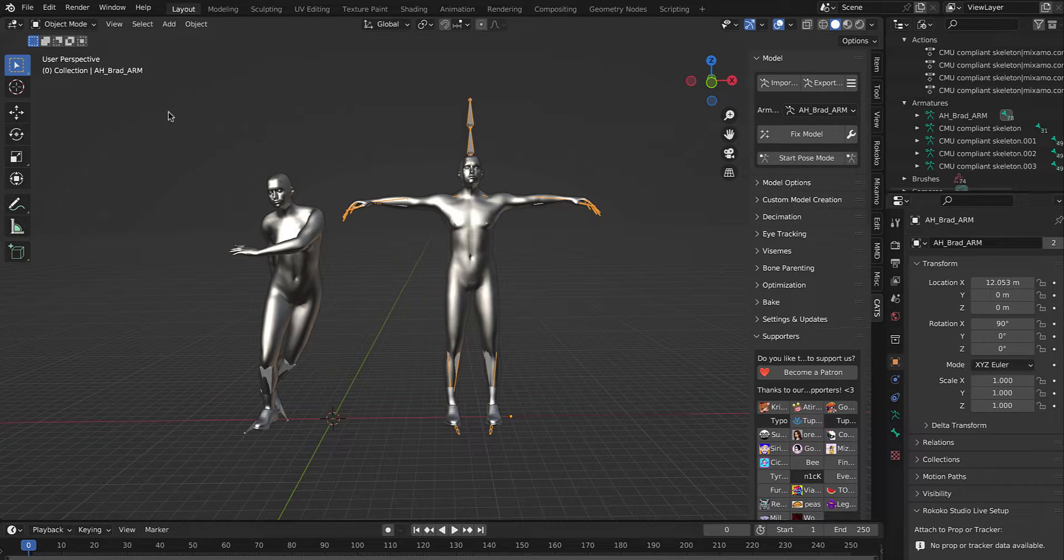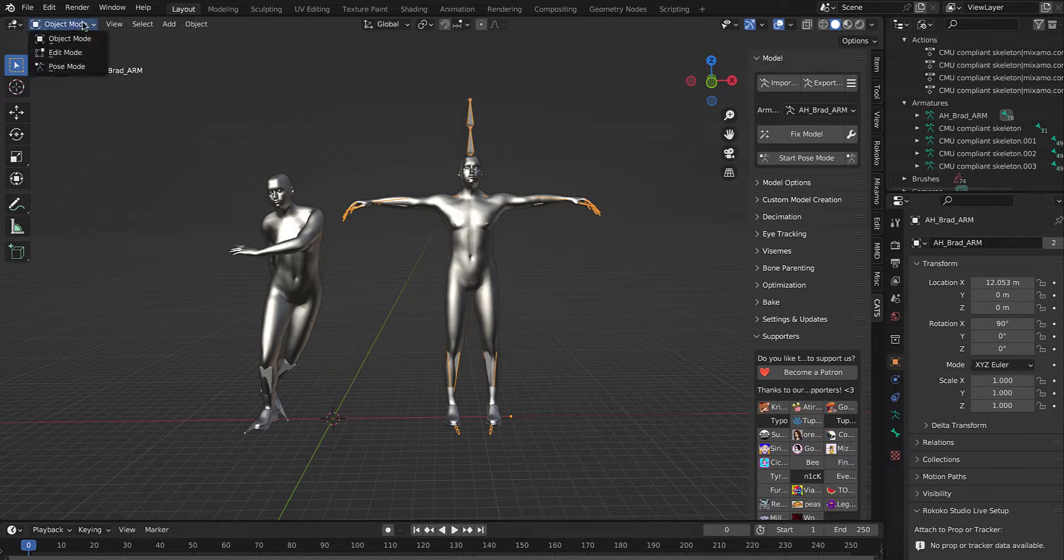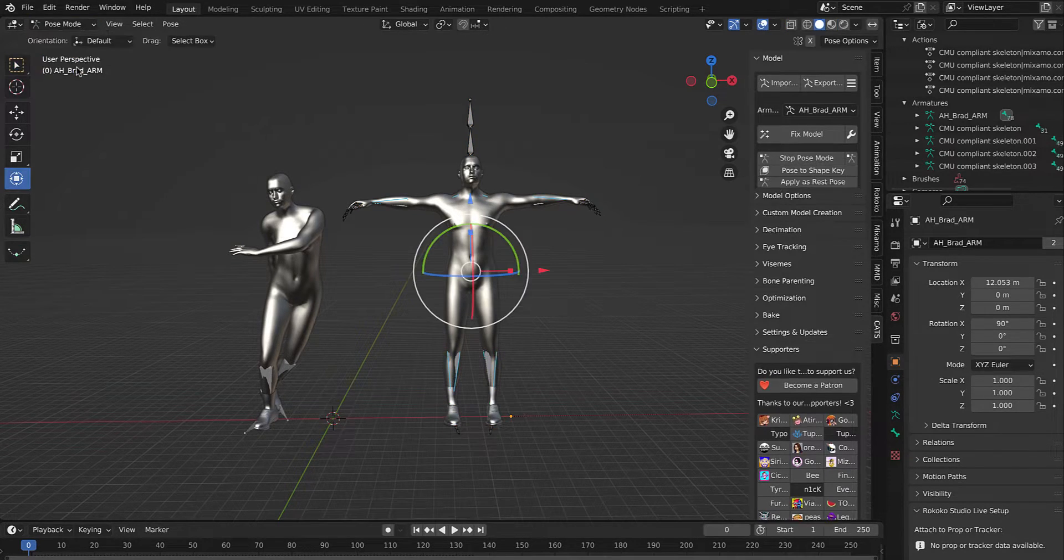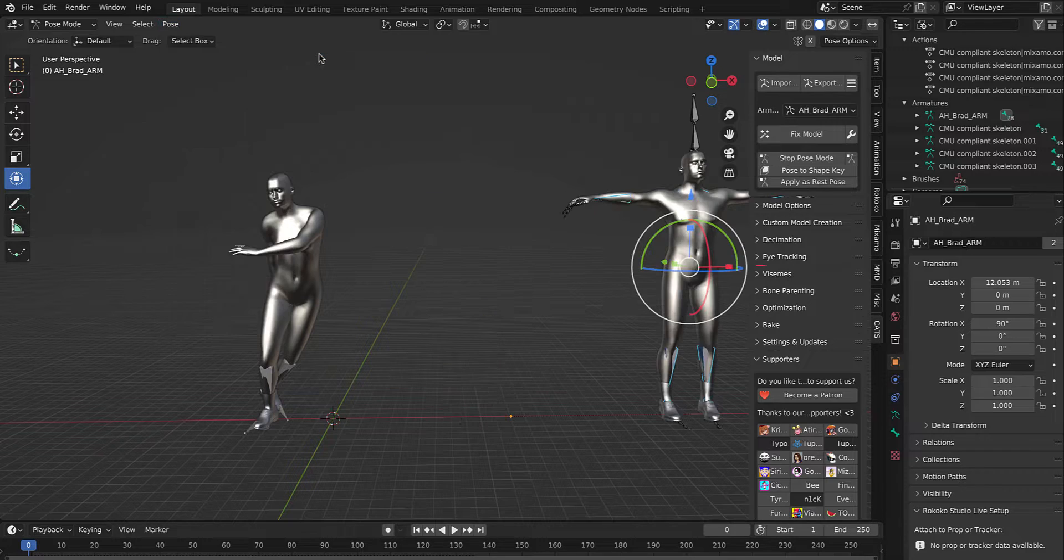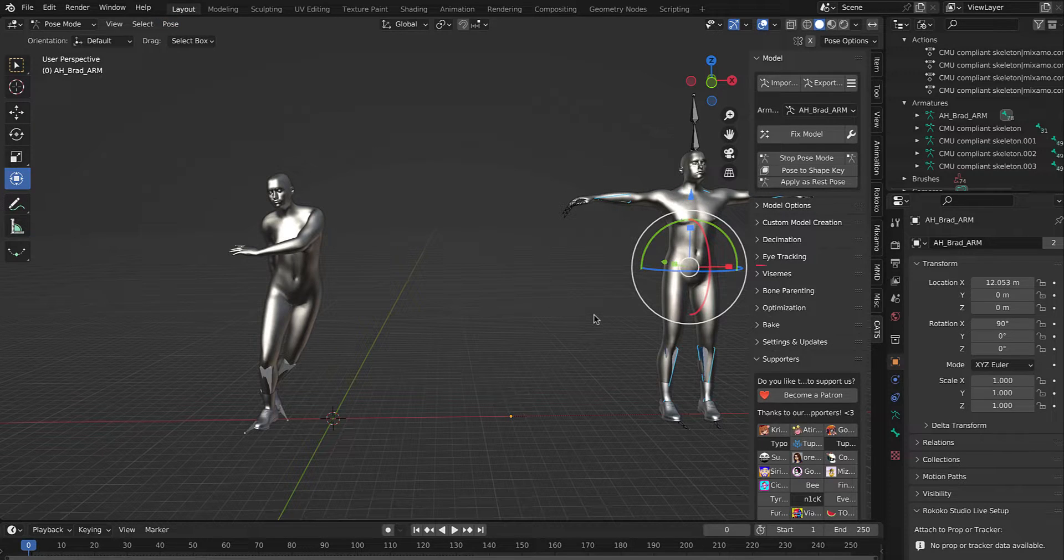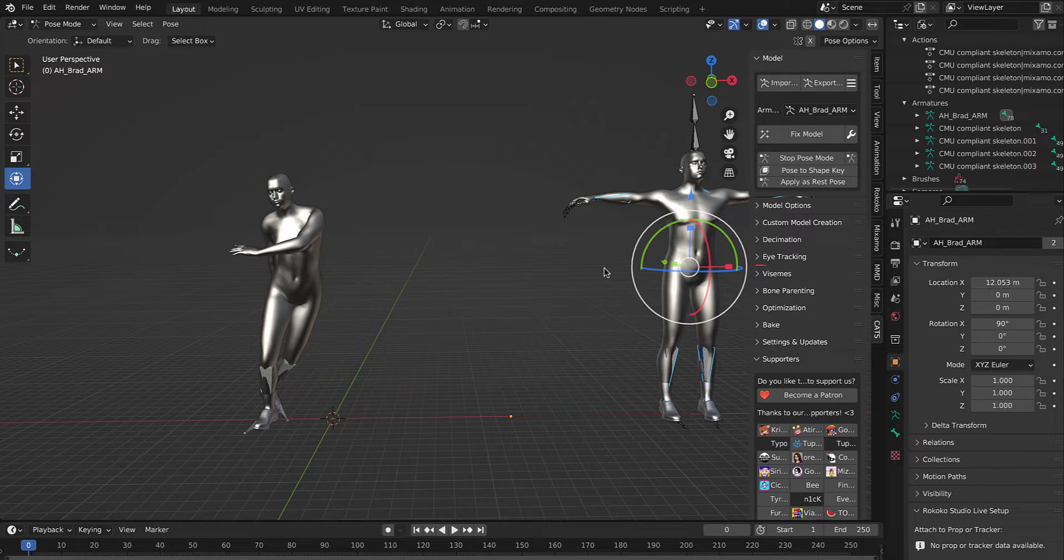However, go back to object mode, click on this armature, pose mode, clear it.